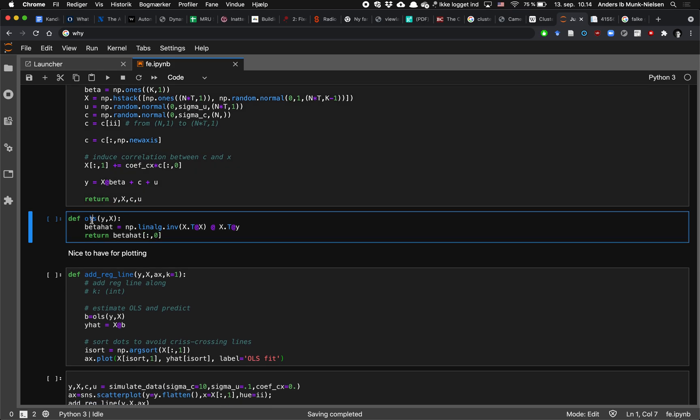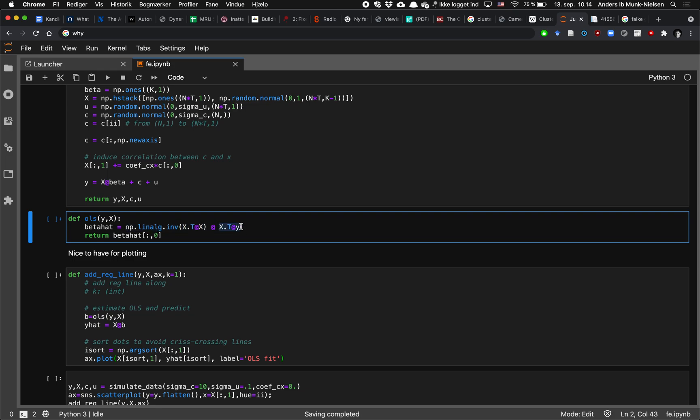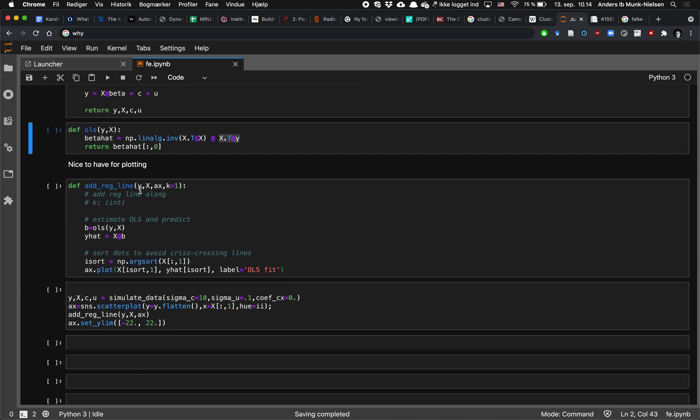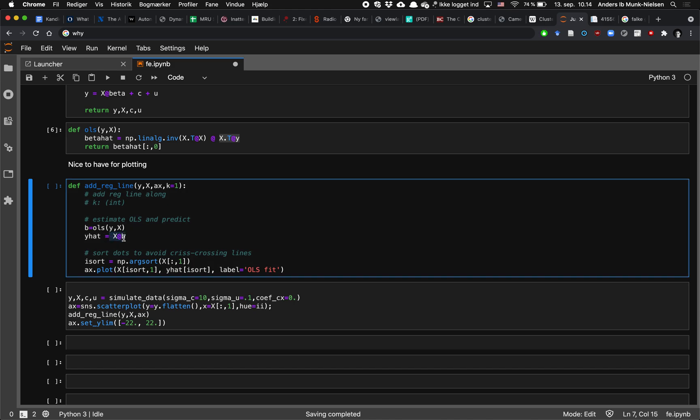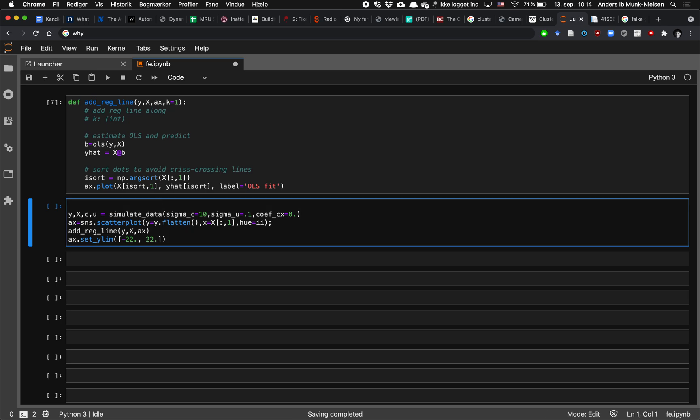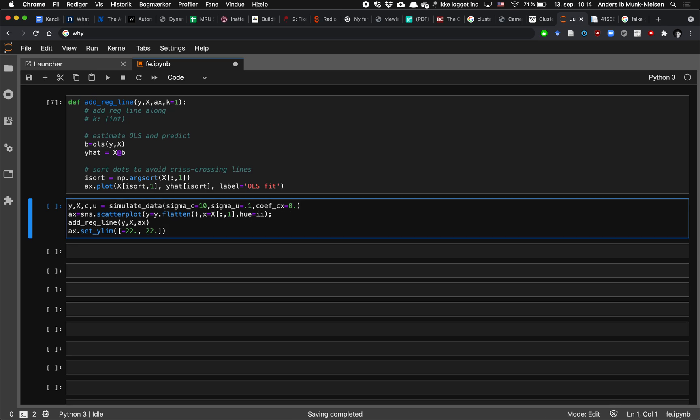The next function here just runs an OLS regression and returns our beta hat coefficients. And the way that we do that is we take x prime times x. We invert that matrix and we multiply it by x prime y. So it's our usual formula x prime x inverse x prime y. And then there's an extra function that we use for plotting for adding this regression line to a plot. All right, so let's get started here and see what we have to look at.